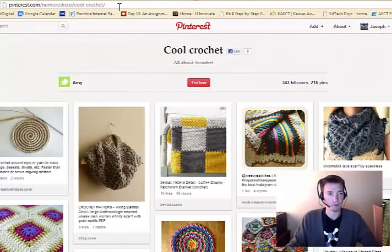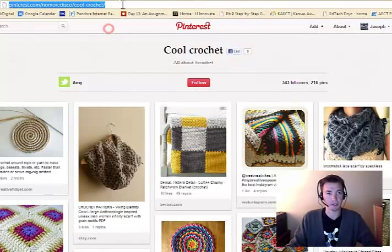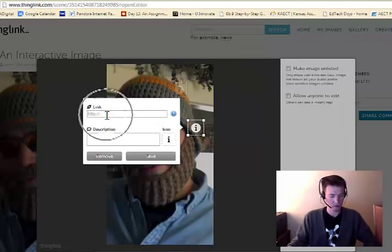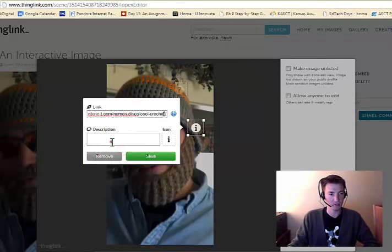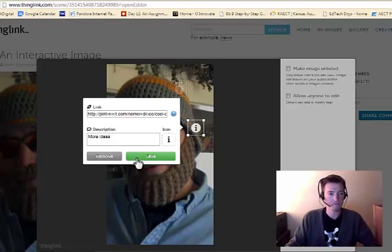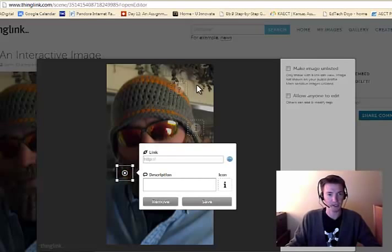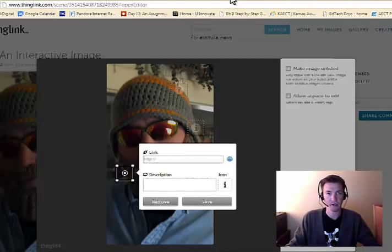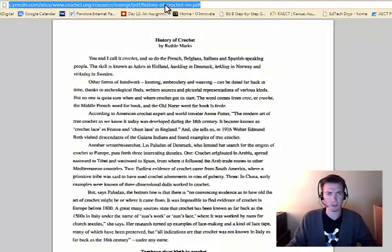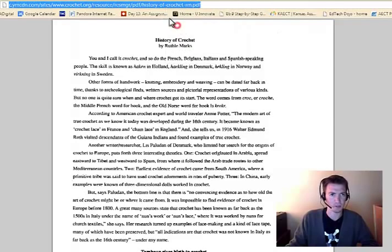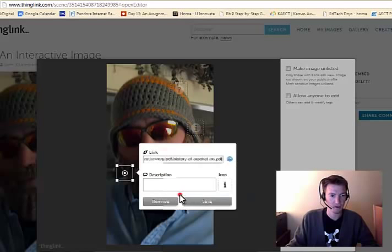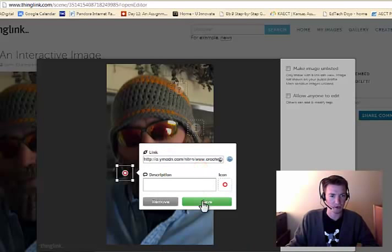Click somewhere else. Let's say people want to be able to find more ideas. We paste this. And say more ideas. Click somewhere else for the academics out there. We want them to learn a little bit about the history of crochet. So we can copy this link to a history of crochet.